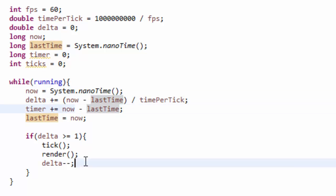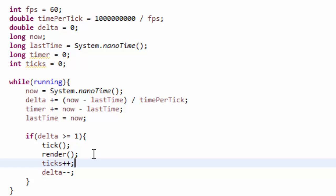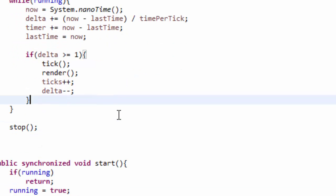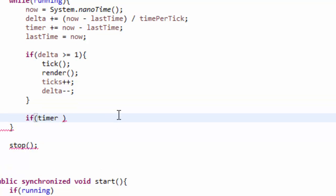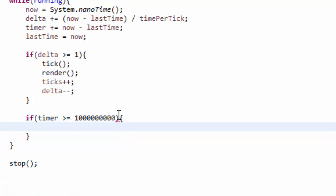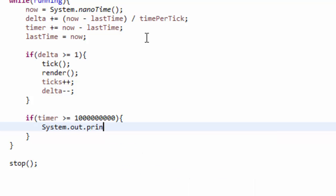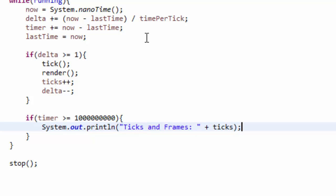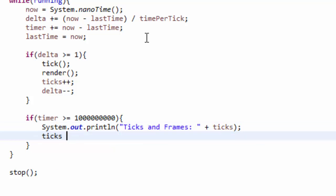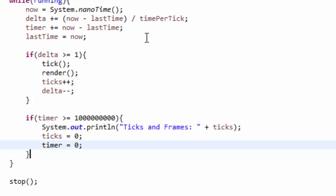And whenever we call the tick and render methods, we want to increment the ticks variable by one — we ticked and rendered, so add one to the ticks variable. Now below this if statement here, we have to check if our timer is greater than or equal to one second in nanoseconds, so 1 followed by nine zeros. If our timer has been running for one second, then we want to see how many ticks we did in that last second. So we're going to do System.out.println and print 'ticks and frames:' then add our ticks variable. Then down here we set ticks back equal to zero so that it resets, and we also set our timer equal to zero again so that resets.